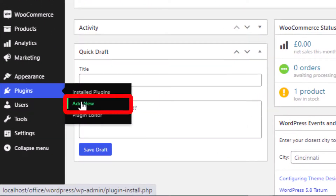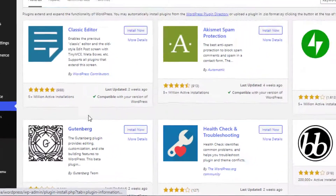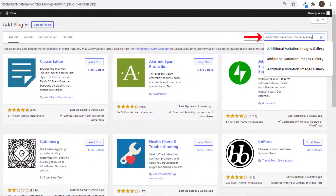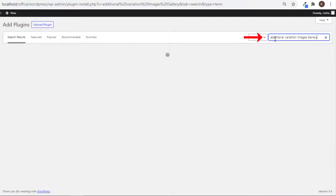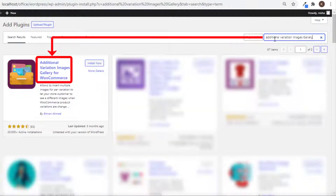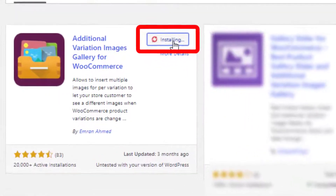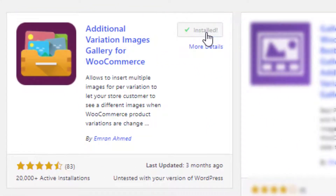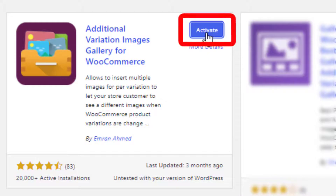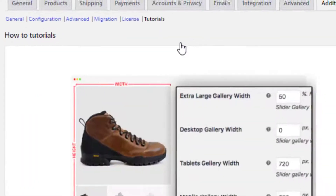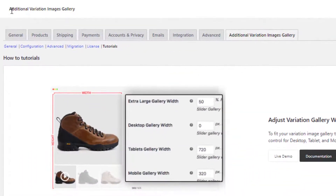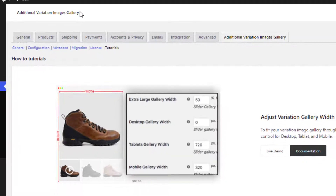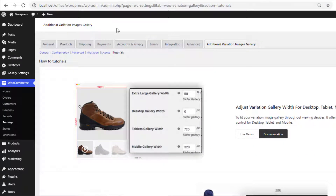To install the free version, navigate to Add New from Plugins, then search for Additional Variation Images Gallery and install the plugin. Once the plugin is installed, activate it. Now it's time to download the premium version of this plugin.